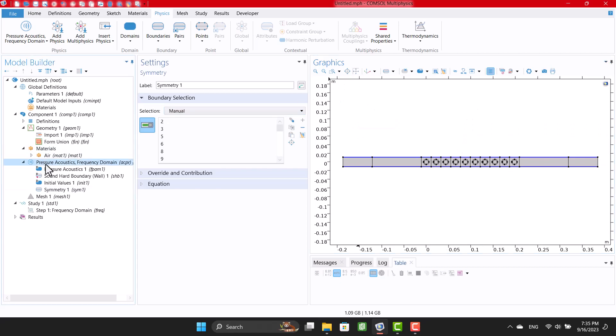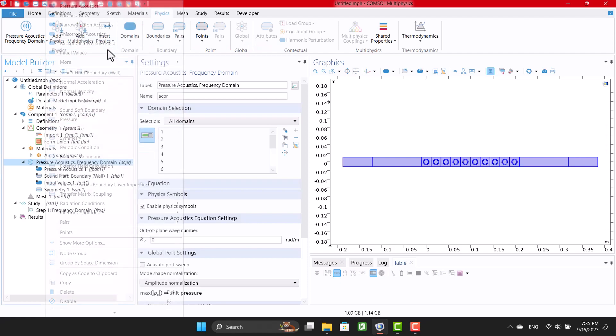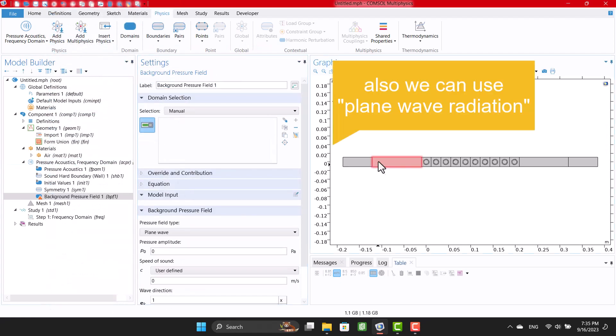There are several inlet boundary conditions. I'm gonna select background pressure field, but you can also choose a plane wave radiation.